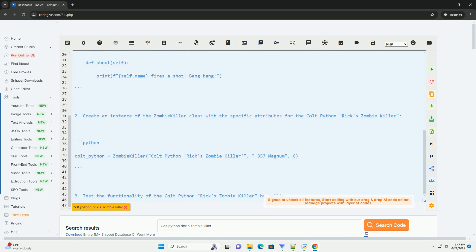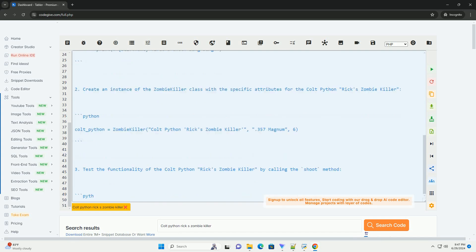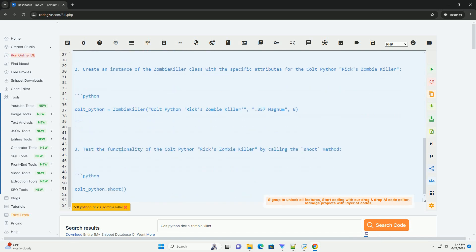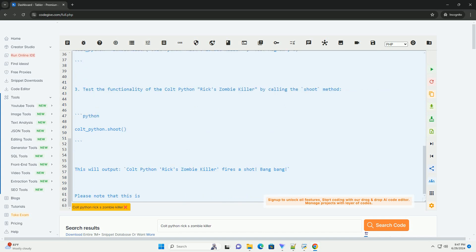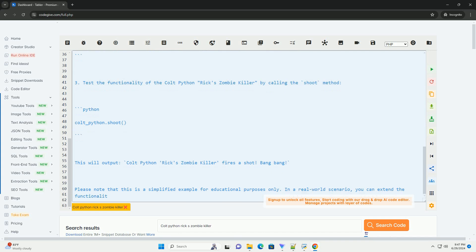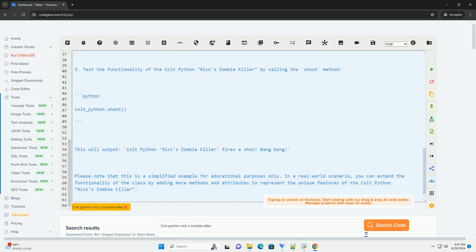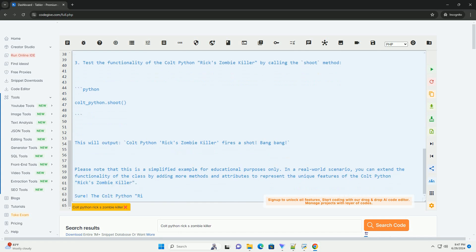Here is a brief tutorial on how to create a simple version of the Cold Python Rix Zombie Killer in Python. 1. Define a class for the Cold Python Rix Zombie Killer. 2. Create an instance of the Zombie Killer class with the specific attributes for the Cold Python Rix Zombie Killer.